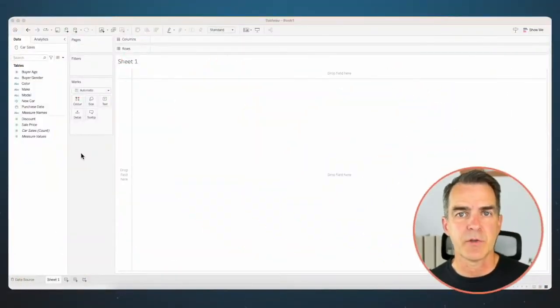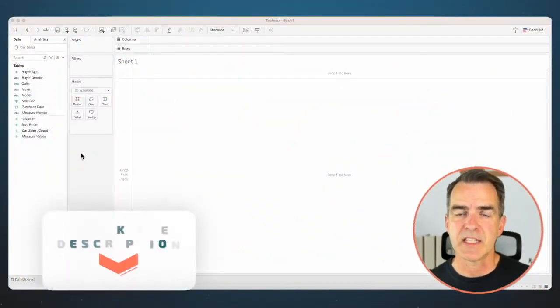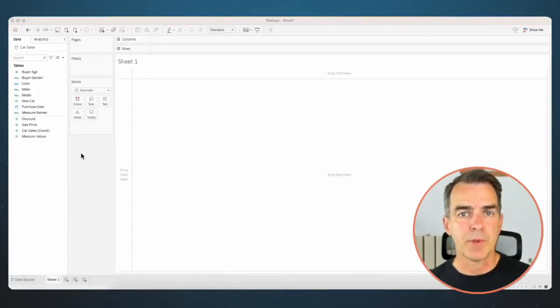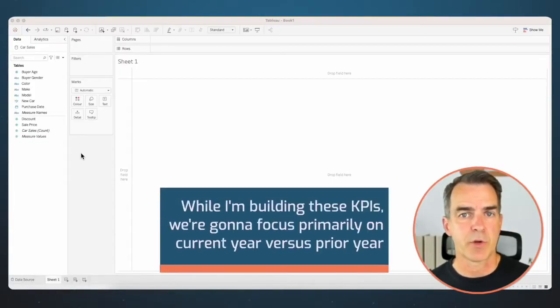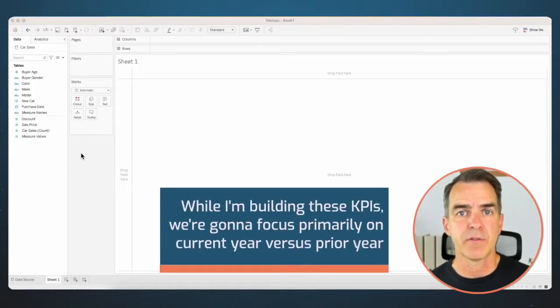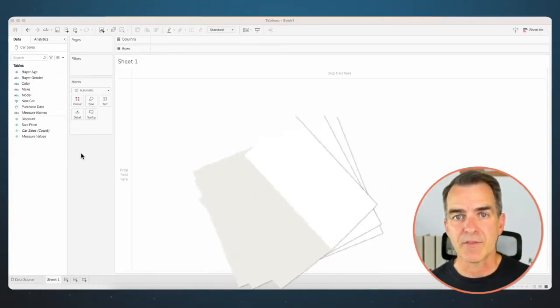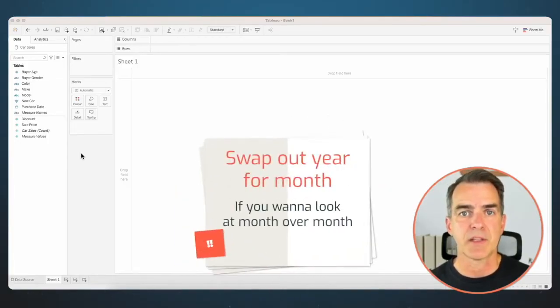The data set we're going to use is about car sales. There's a link to this data set in the description. While I'm building these KPIs we're going to focus primarily on current year versus prior year. If you want to look at month over month, where I have year, swap out the calculation for month.